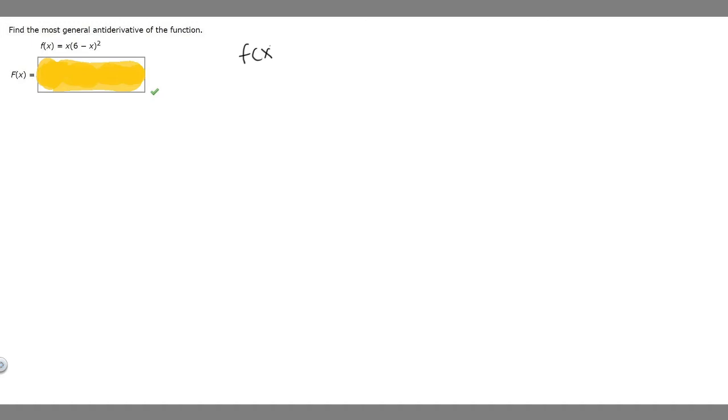In this problem, we're told to find the most general antiderivative of the function. We're given the function f of x, which equals x times 6 minus x squared. What we should do here is just simplify it first, and then we can find the antiderivative.